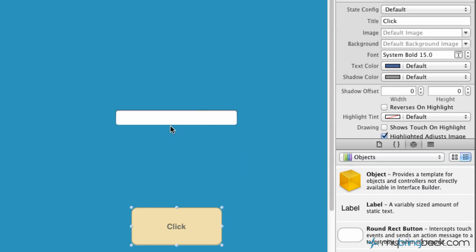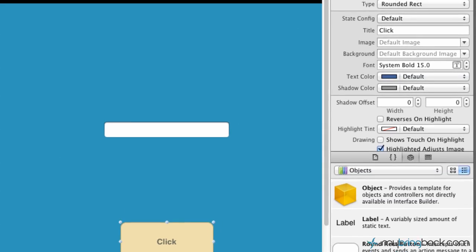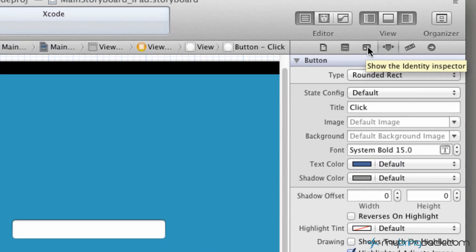We've got the elements on the screen. Now we're going to hook them up - establish the outlets and actions and then put code behind them so we can get the formula, basically the example that we showed earlier.